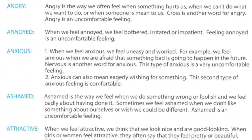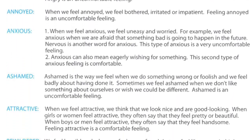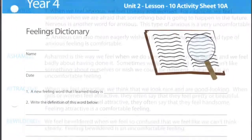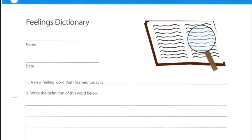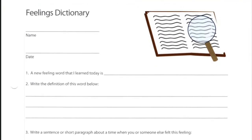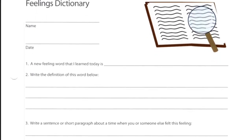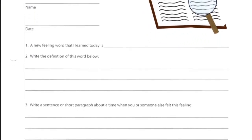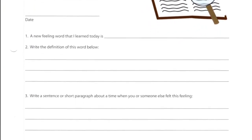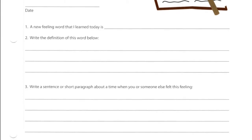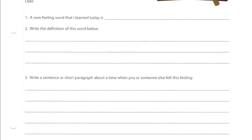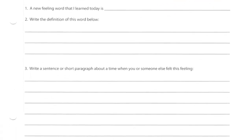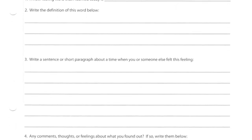There is also another worksheet, and it asks you to identify or find an emotion word that you have never heard of before.